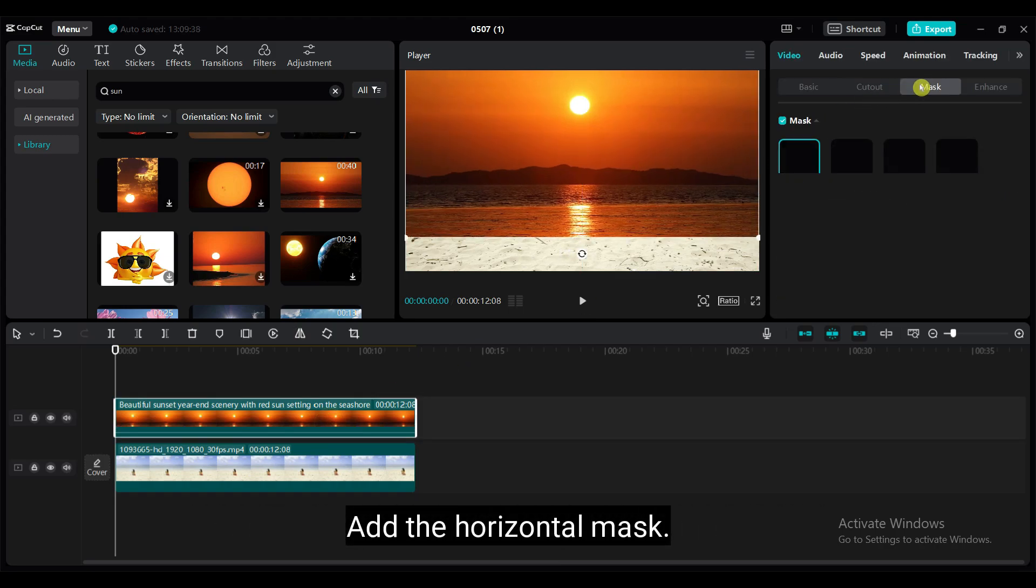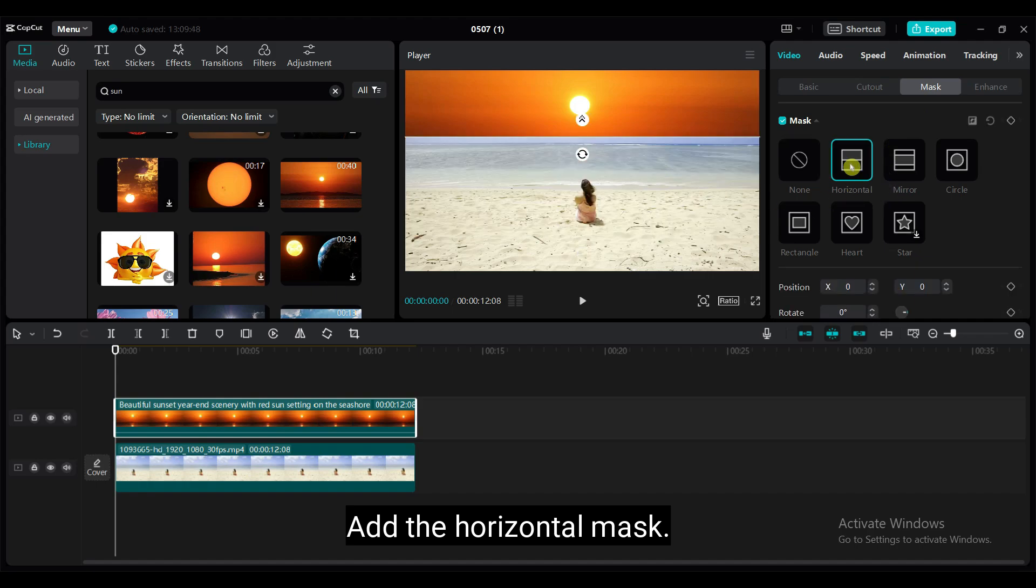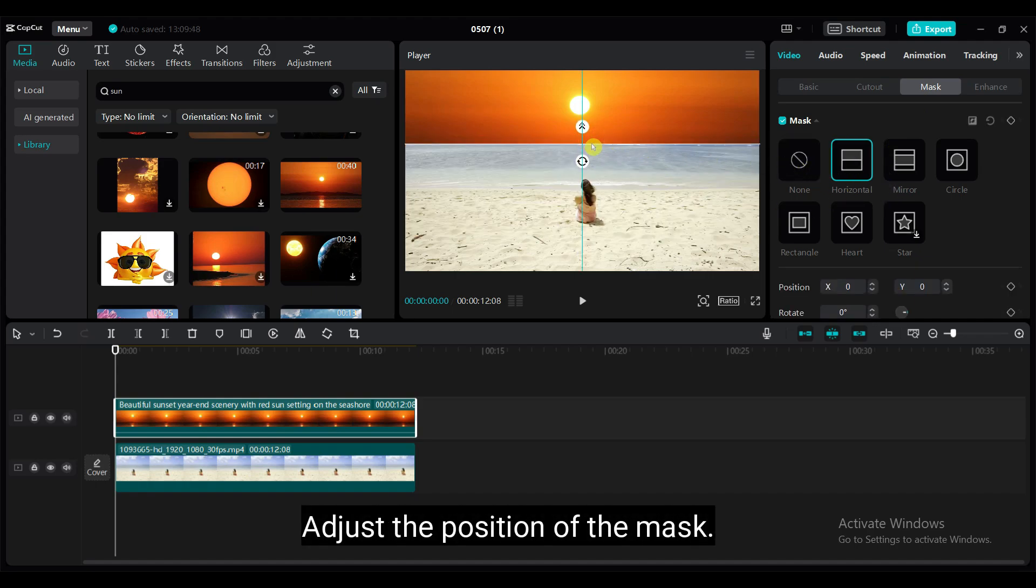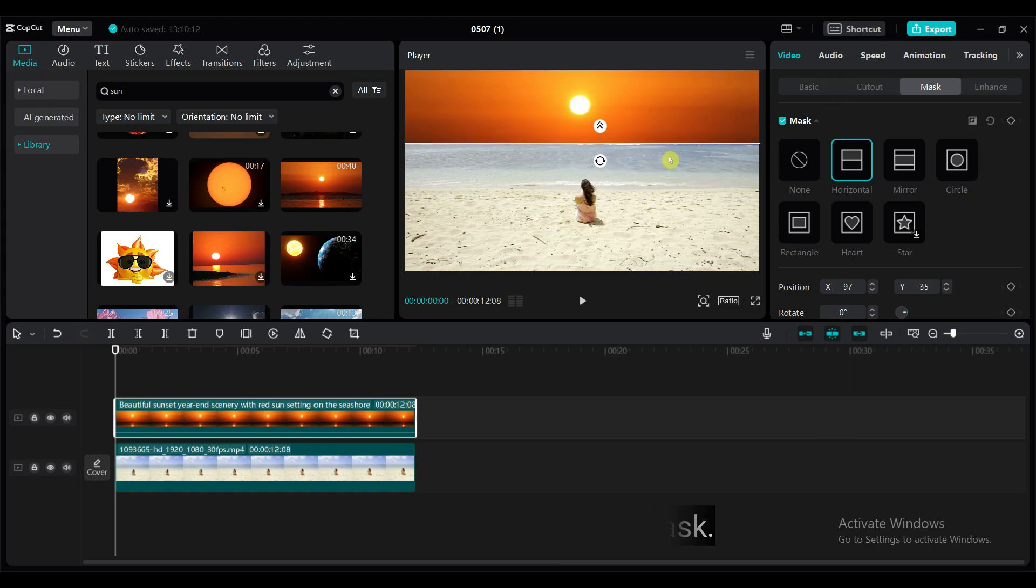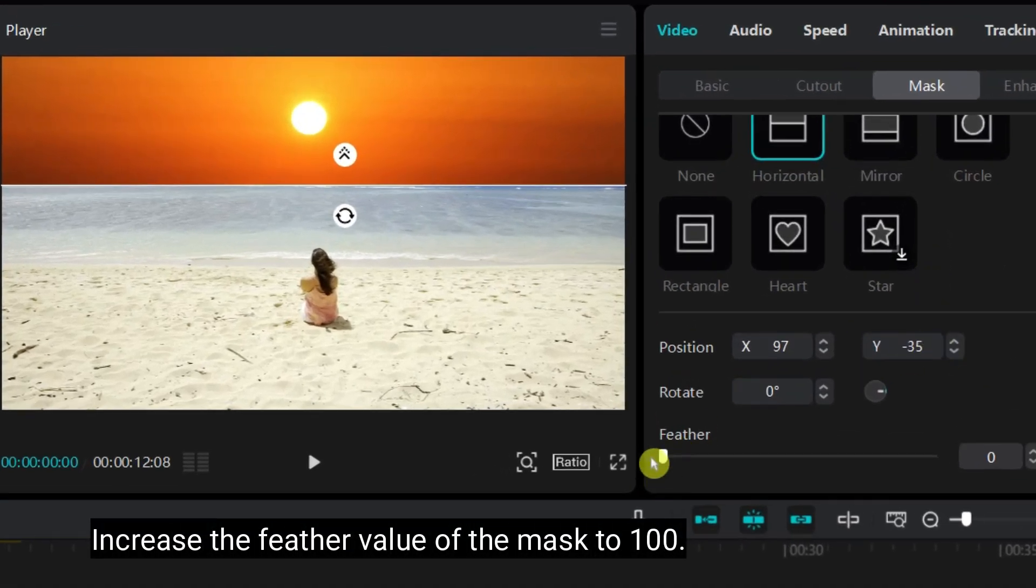Add the horizontal mask. Adjust the position of the mask. Increase the feather value of the mask to 100.